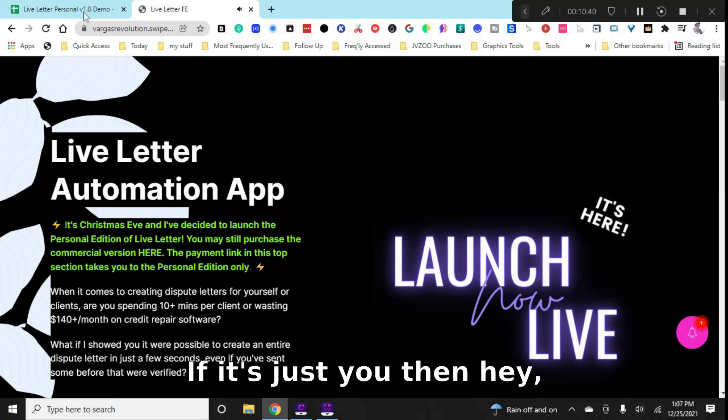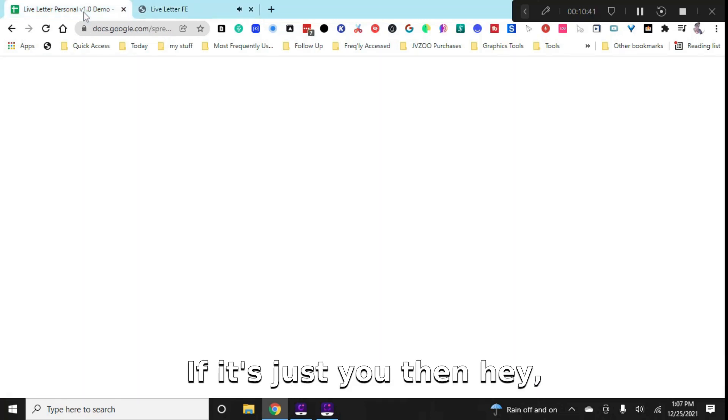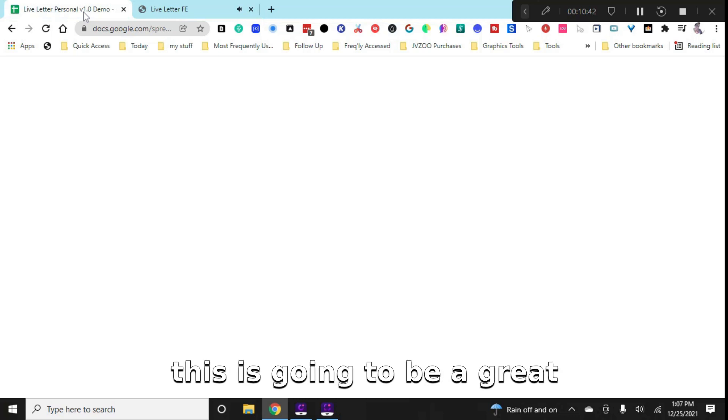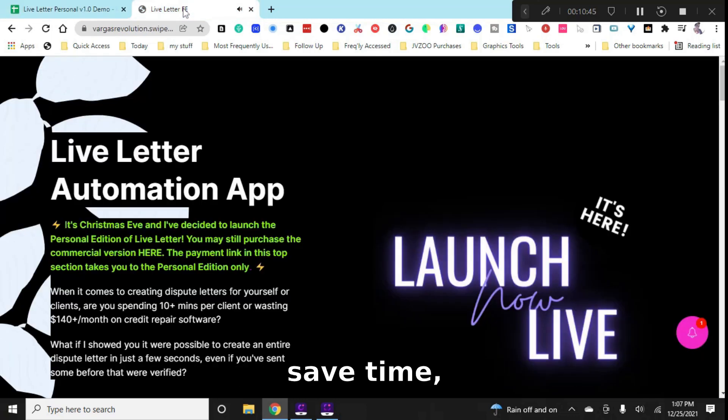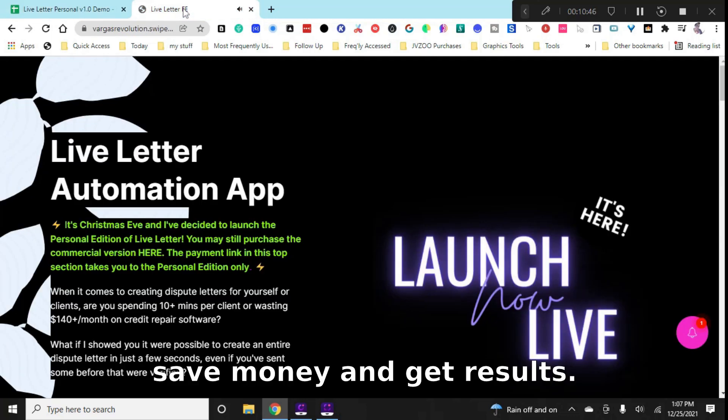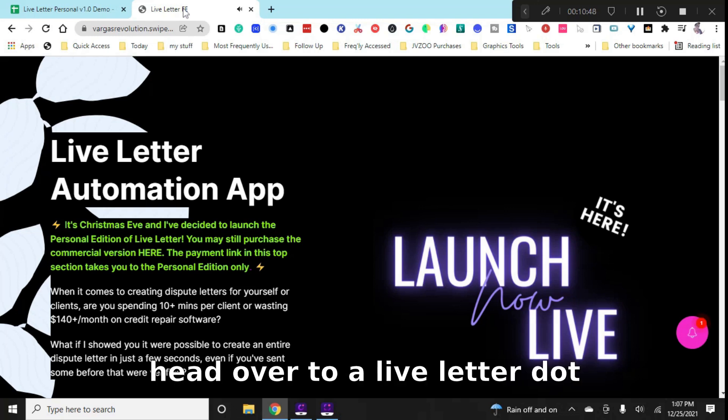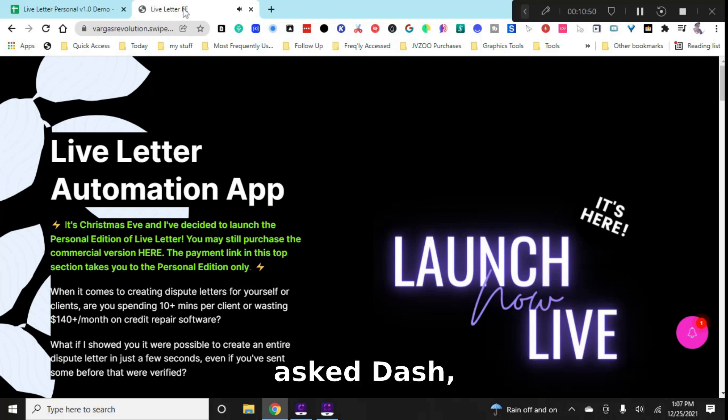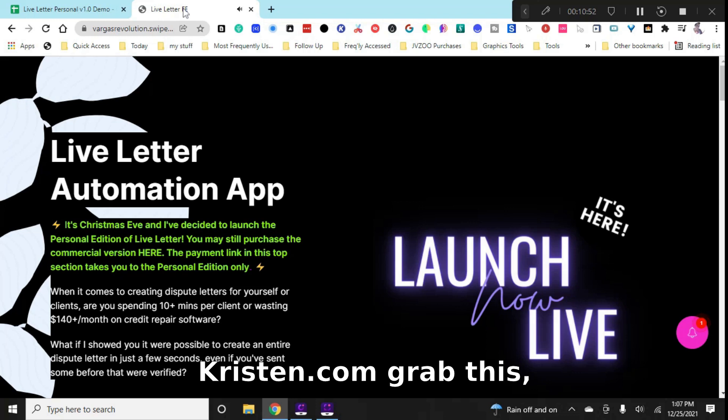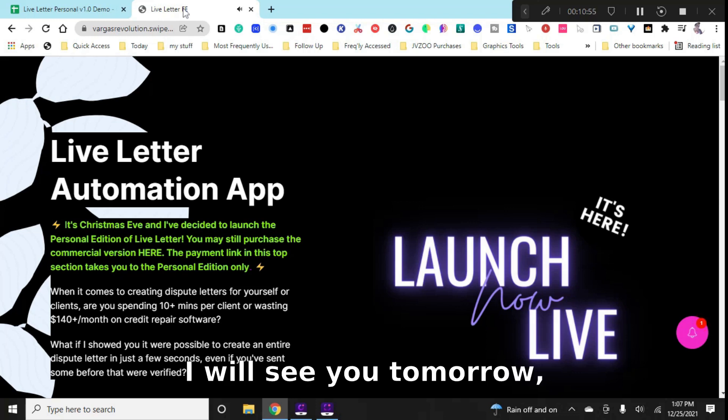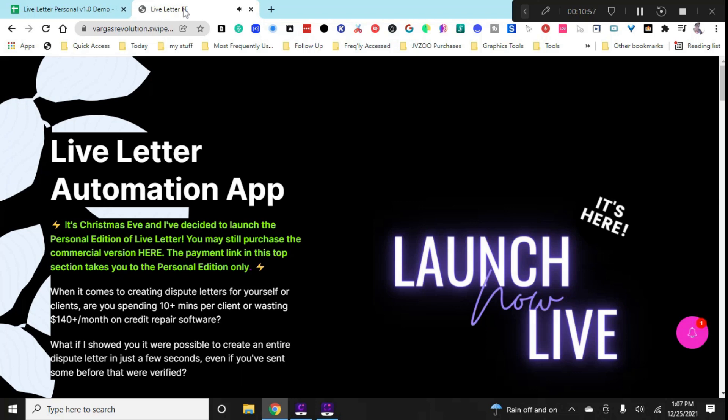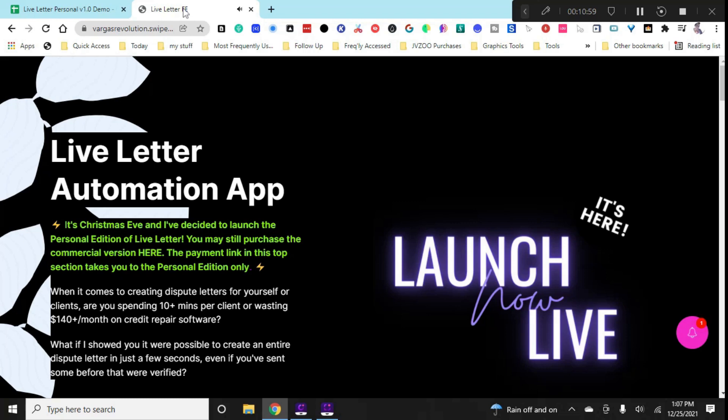If it's just you, then hey, this is going to be a great solution for you to be able to save time, save money and get results. So head over to live letter.ask-kristin.com. Grab this and I will see you tomorrow. Make sure to like, comment, and subscribe.